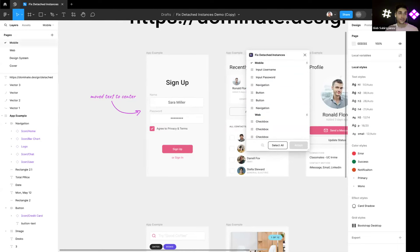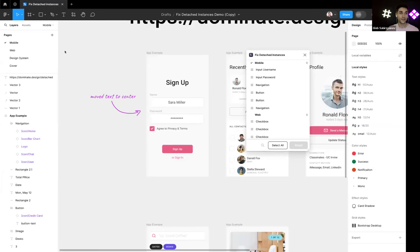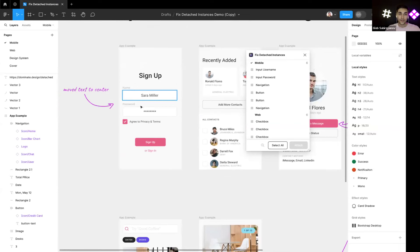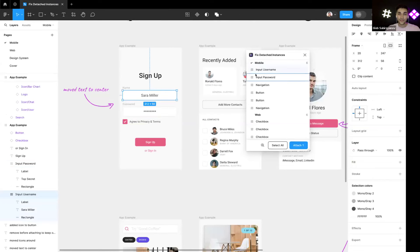By the way, you can get this file by going here in the plugin on the community page and opening it in Figma. So yeah, this is a playground file.